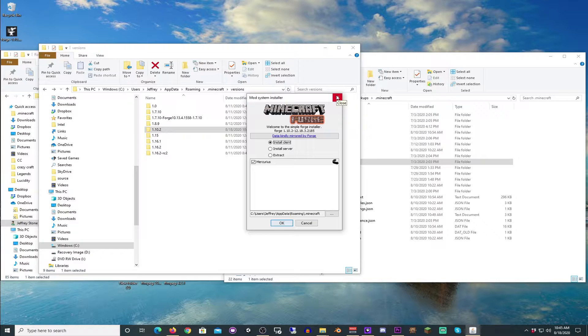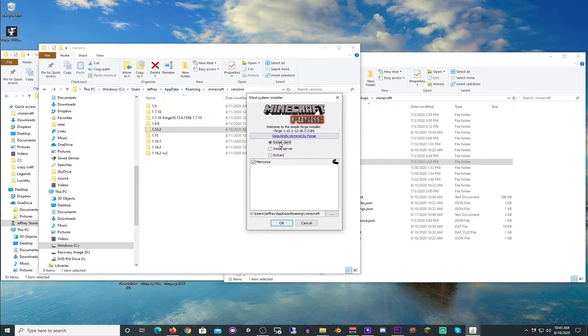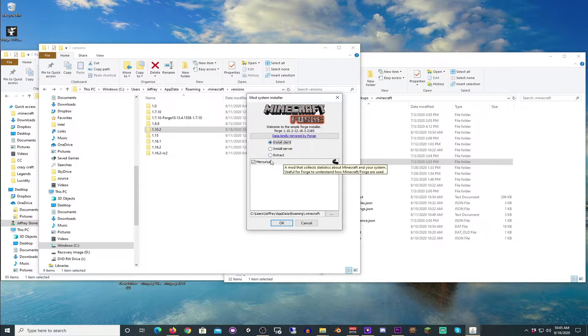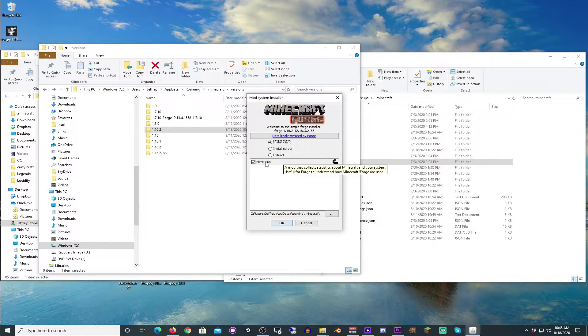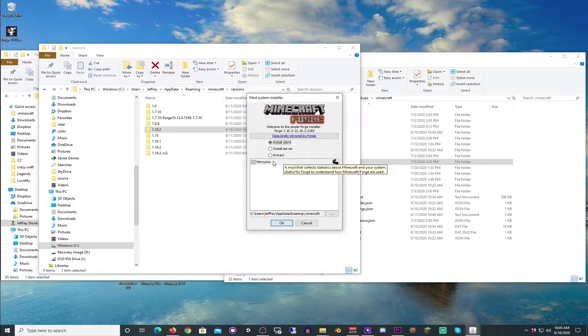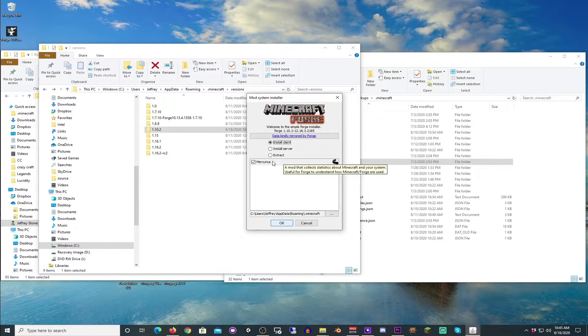All right, now we are going to double-click Minecraft Forge. We are going to see that there is the client here. This is the one we want. Mercurius is something that is added later, by default, but all it is, it literally tells you what it is.